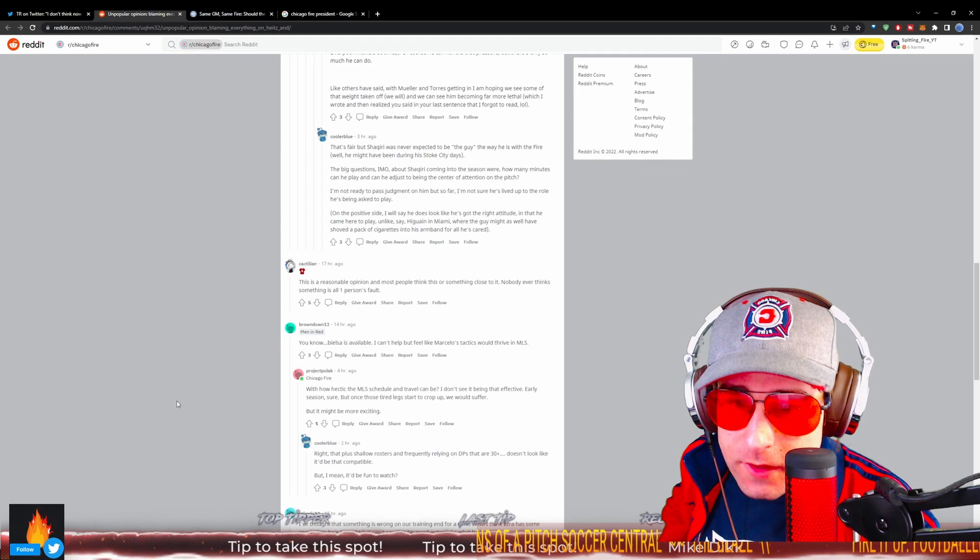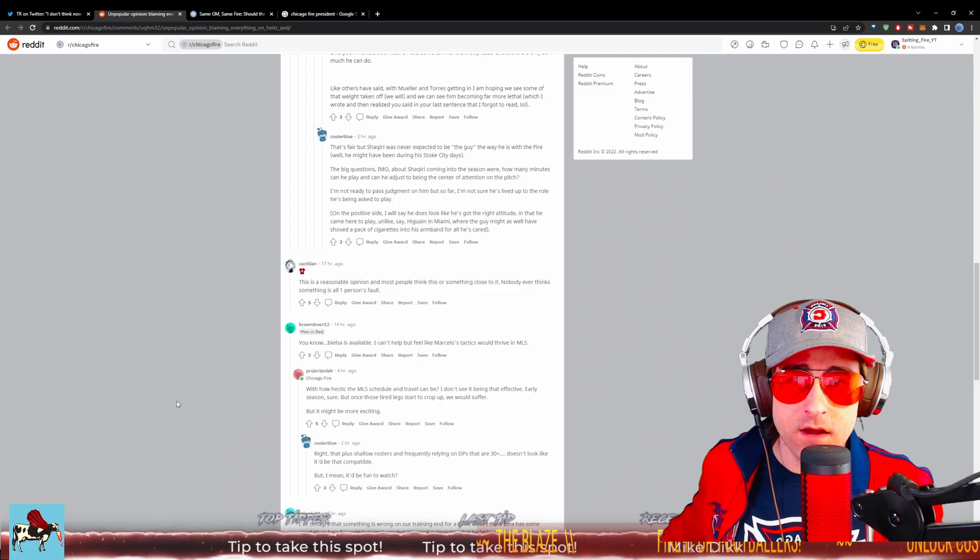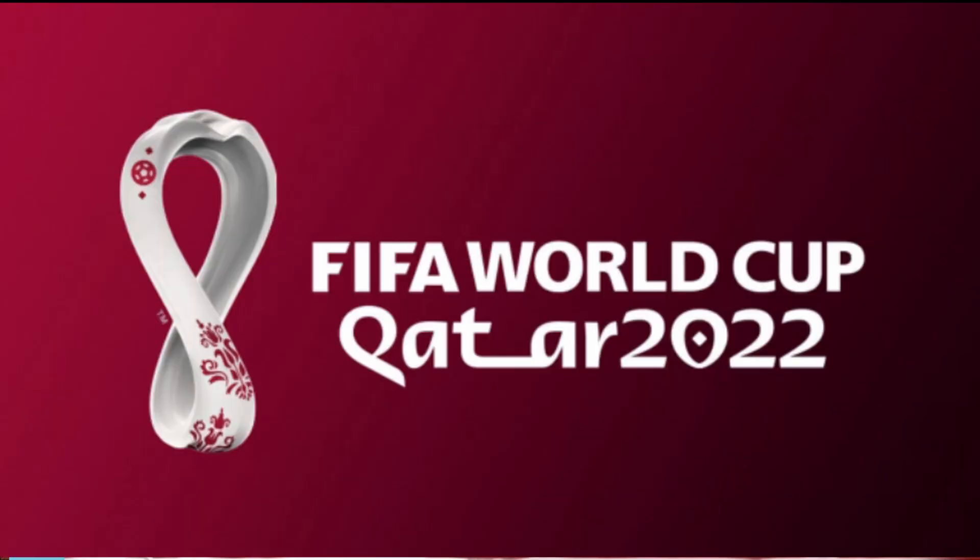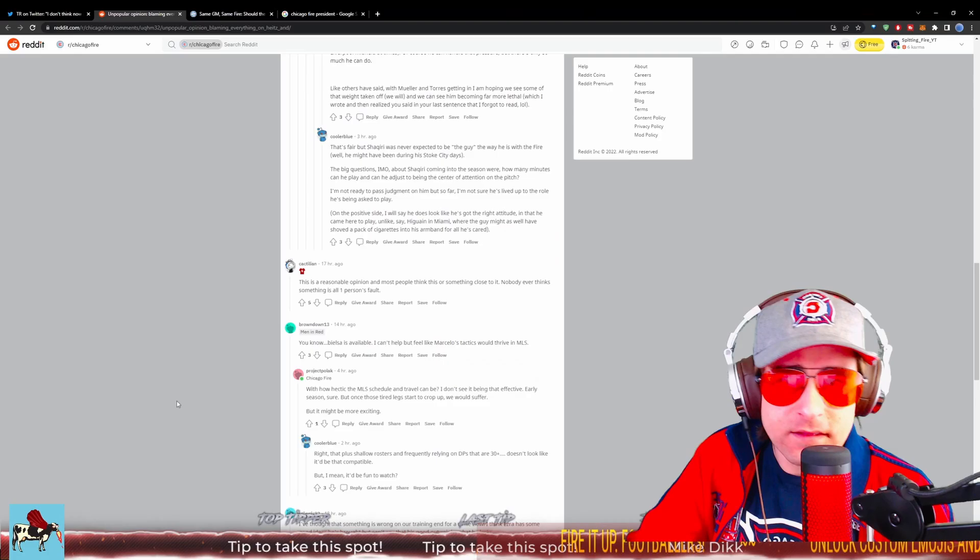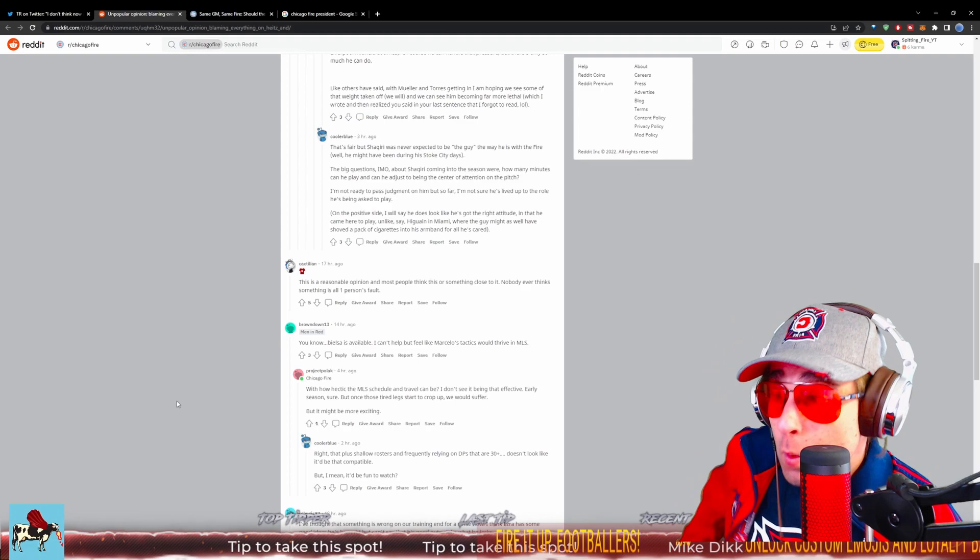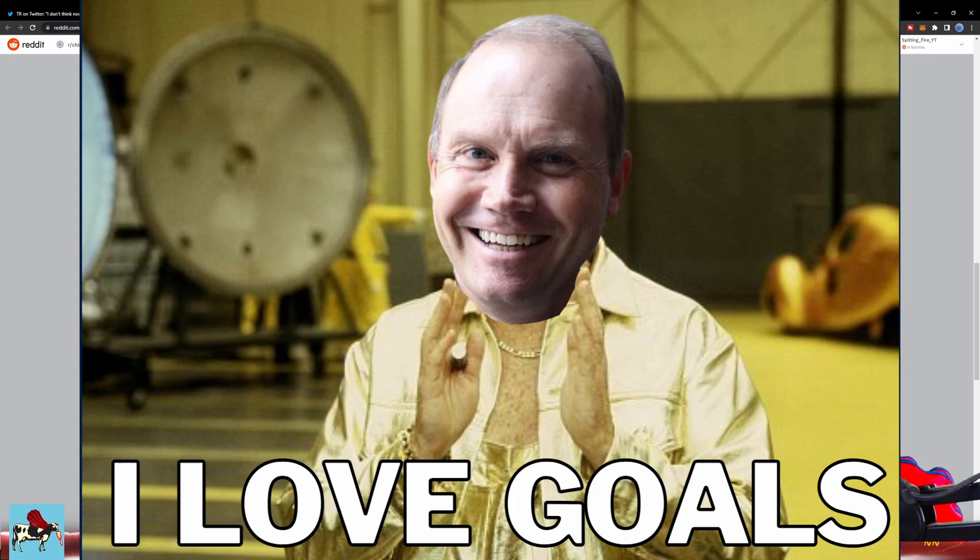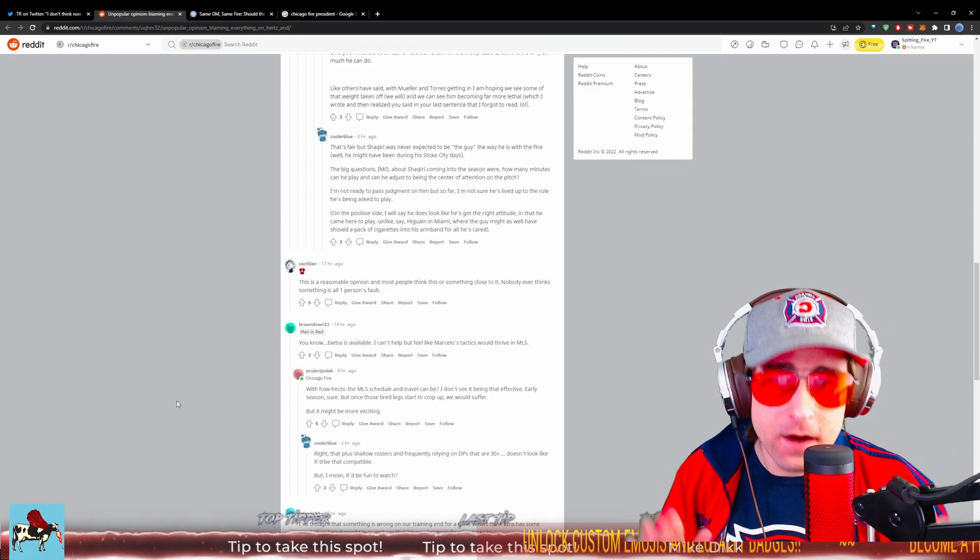On the positive side, I will say he does look like he's got the right attitude and he can come to play, unlike, say, Higuain in Miami, where that guy might as well have just shoved a pack of cigarettes in his armband for all he carried in. Shaqiri does look like he gives a damn. Shaqiri looks like he wants to fight for this. He's out here to play. He's not only fighting for Chicago Fire to win. He wants to be at the World Cup come November. Shaqiri is working his butt off and that's why he wants success. And when he has these struggles, when the Chicago Fire are not sitting in the right part of the table, he knows that reflects poorly upon him as well. And also the lack of goals reflects poorly on him as well. He knows this and I can see it that he wants to flip the script and change that very soon.